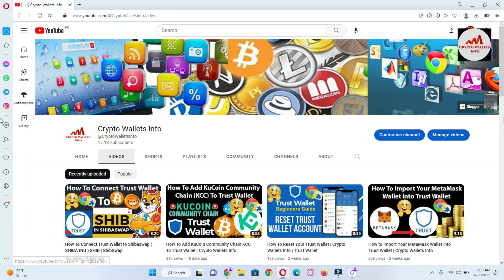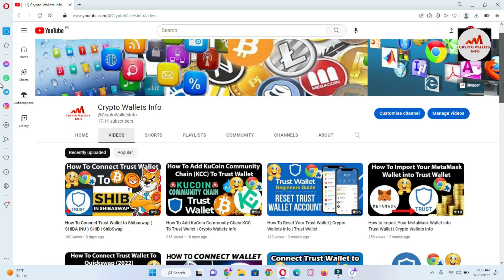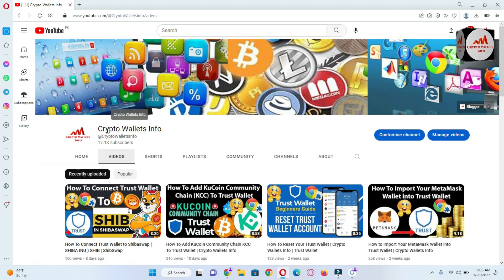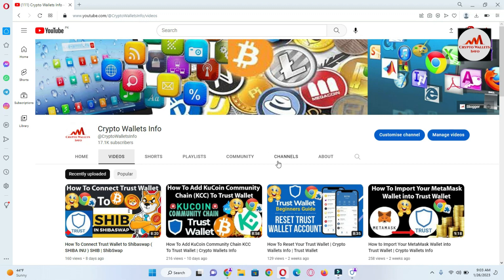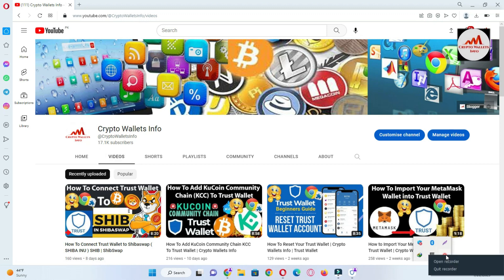Before going to stop this video, please subscribe to my channel. My channel name is Crypto Wallets Info and also press the bell icon button. You can also get the same information in Urdu language by joining my other channel Best Crypto Consumer. We will meet you in a new video. Bye bye.